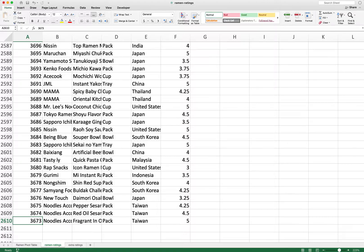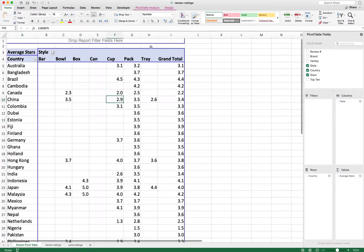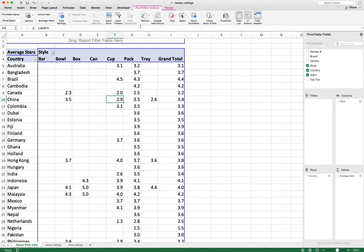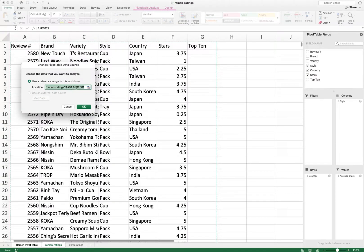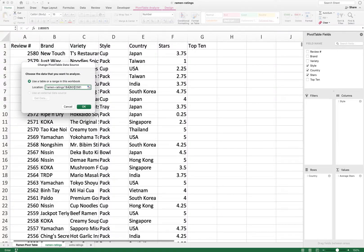How do you make sure the pivot table automatically picks up new rows of data? The first method is to simply change the data source: go to 'Pivot Table Analyze' > 'Change Data Source', and instead of A1 to G2581, reference the entire columns A through G. The reference now looks like 'ramen ratings!$A:$G'. Hit OK.